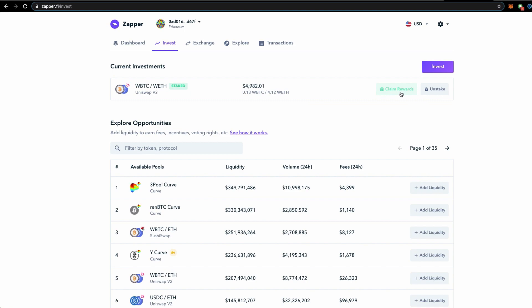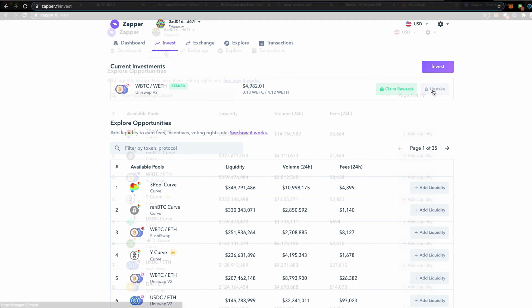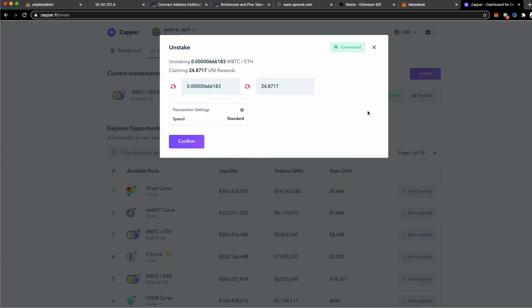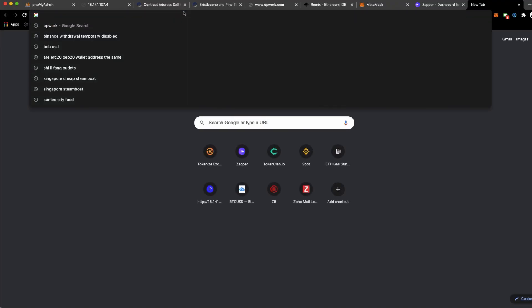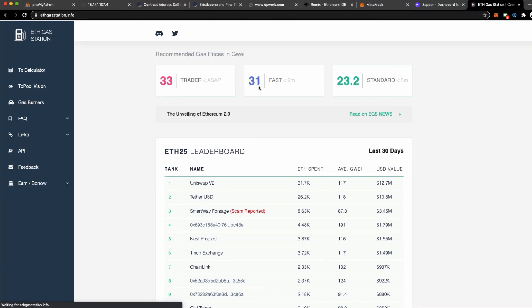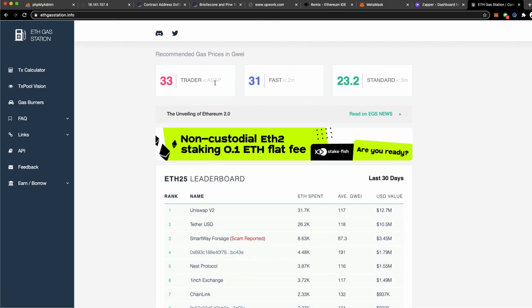Back to Zapper.fi invest, I need to claim the rewards. I have put in 0.13 Wrapped Bitcoin and 4.12 Wrapped ETH and now it's worth like 4,982 dollars. To click this button, I'm going to make sure that my MetaMask, which is connected to my Ledger, are set up correctly. Under the invest tab, whatever that I have staked will be shown on the current investment section and now I'm going to unstake and claim all the rewards.